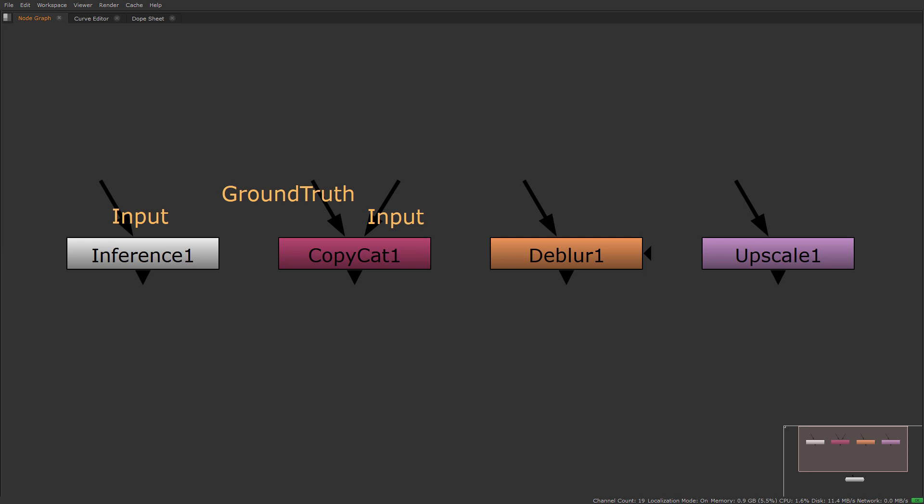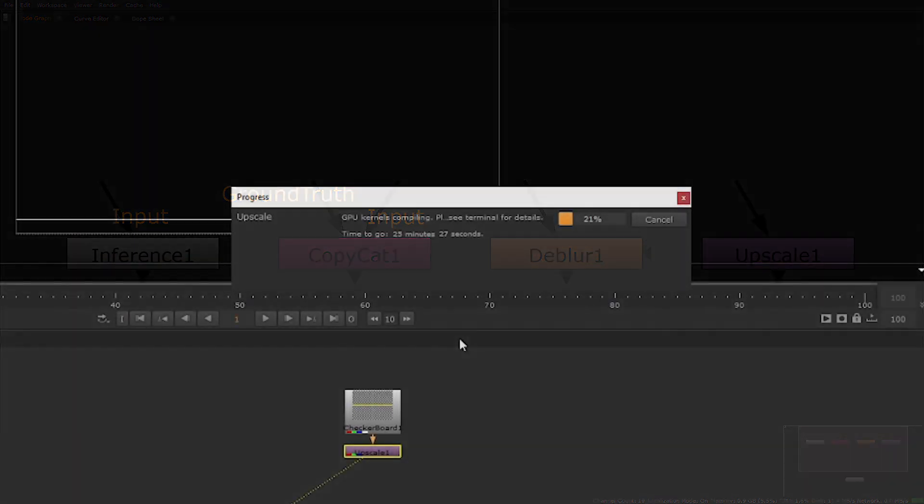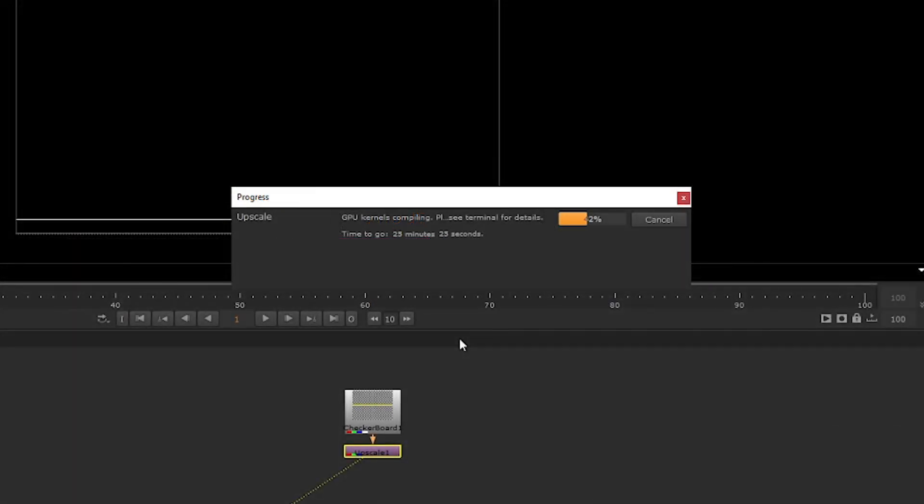In this quick demo, I'm going to show you how to get the AirTools set in Nuke 13.0 working on machines with Ampere graphics cards. To do this, you'll need to set up an environment variable. I'll demonstrate how to do this on both Linux and Windows before showing you how to compile the GPU kernels in Nuke using the AirNodes.